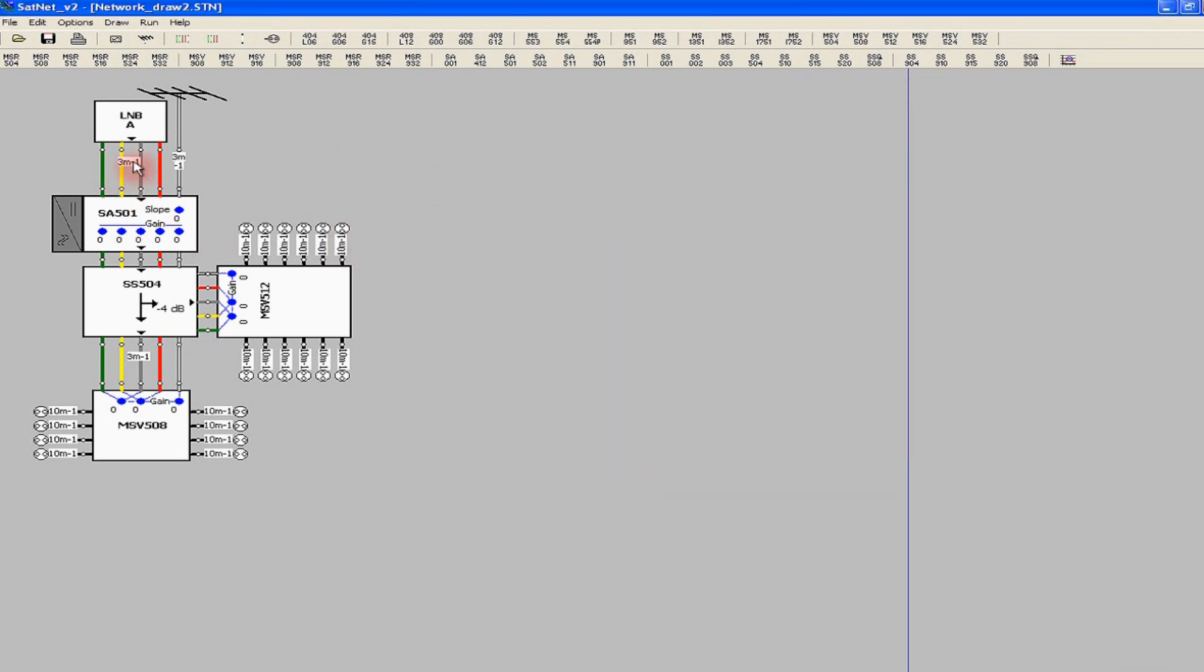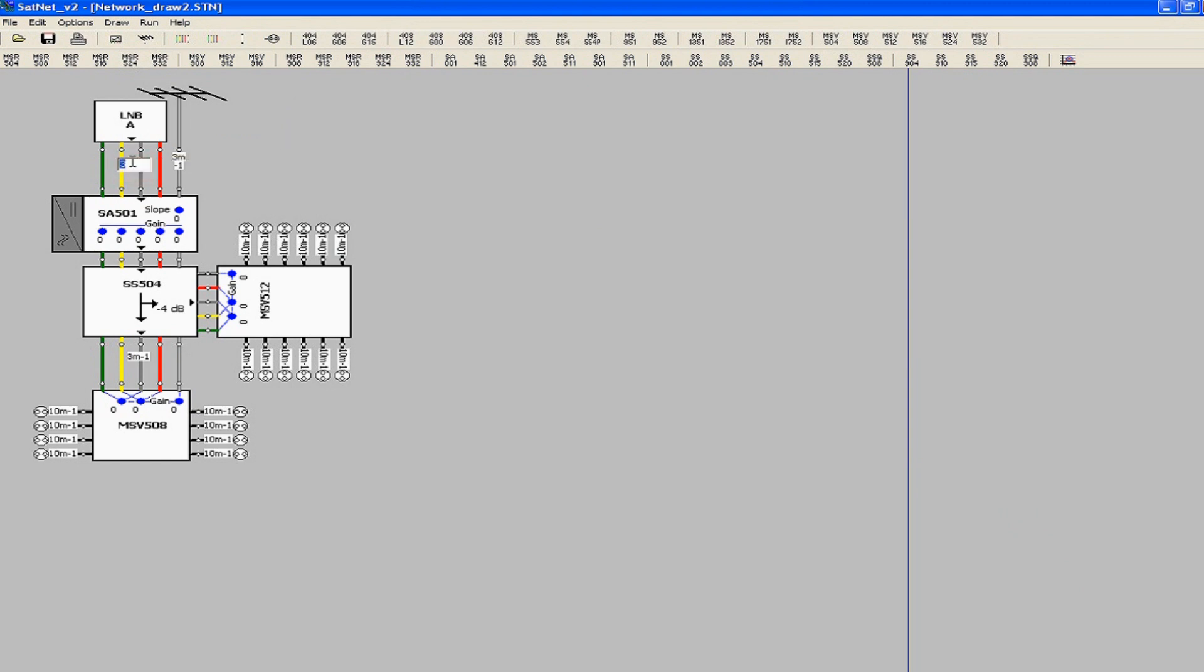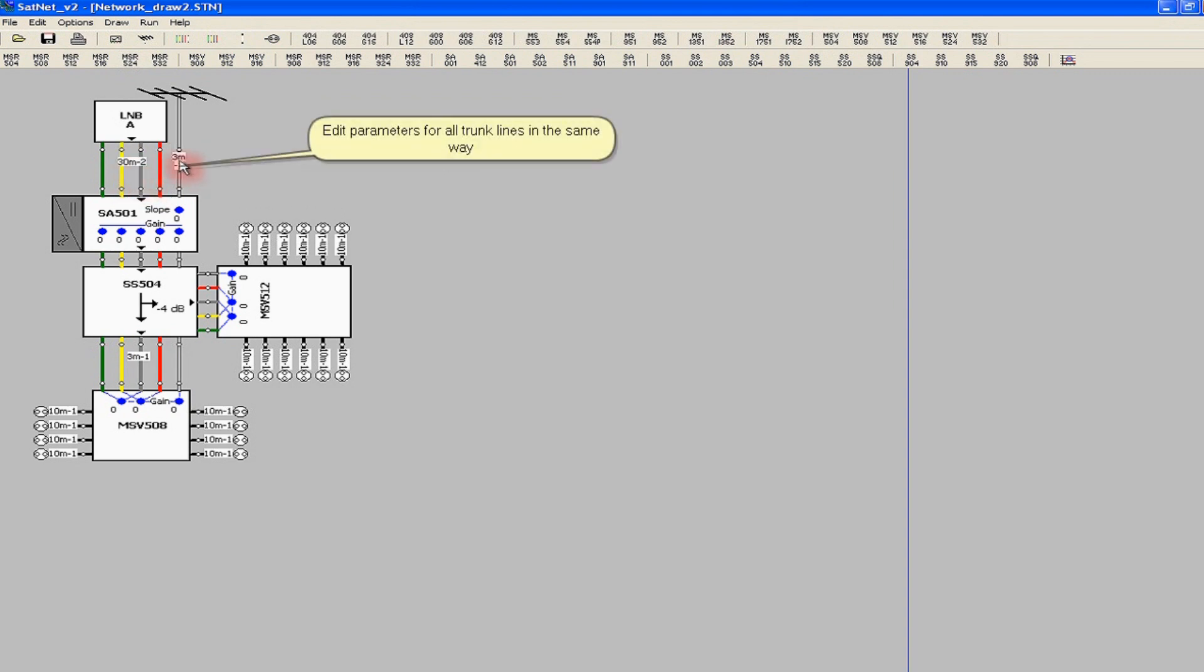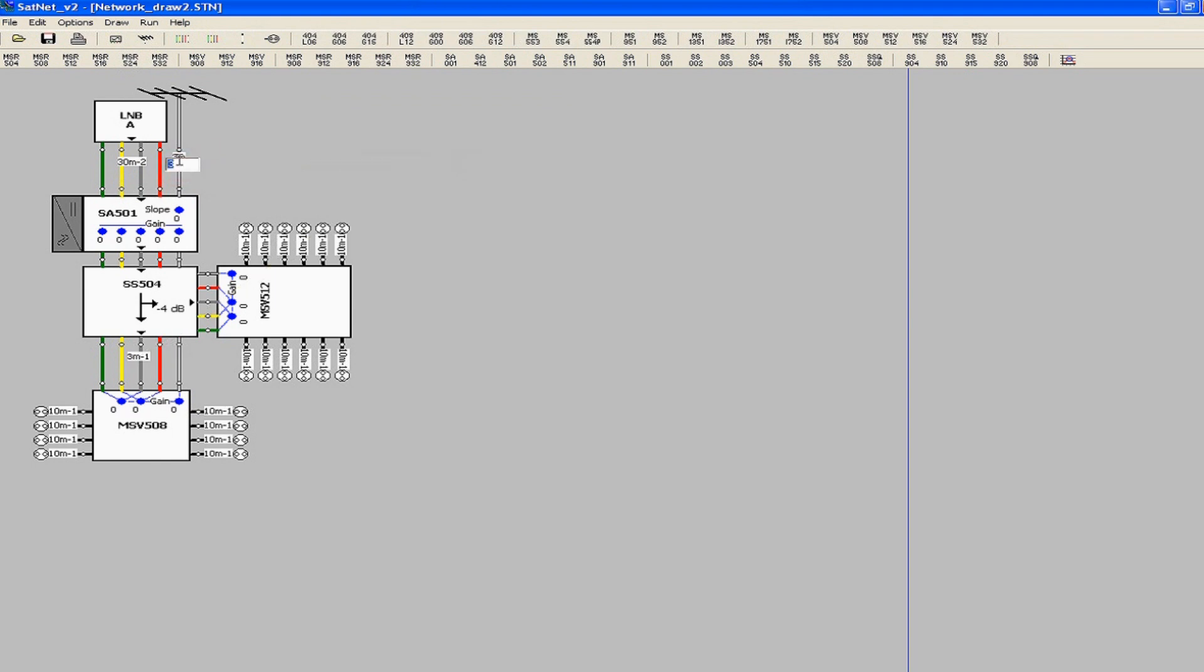Then we specify the actual type of the cable and the lengths by double-clicking on a section of the cable. The type of the cable can be chosen from predefined list in project options. In this example, we have selected the RG6 type. After entering the length of a section, we press Enter to confirm the data. In the same way, we enter the parameters of other cable runs.